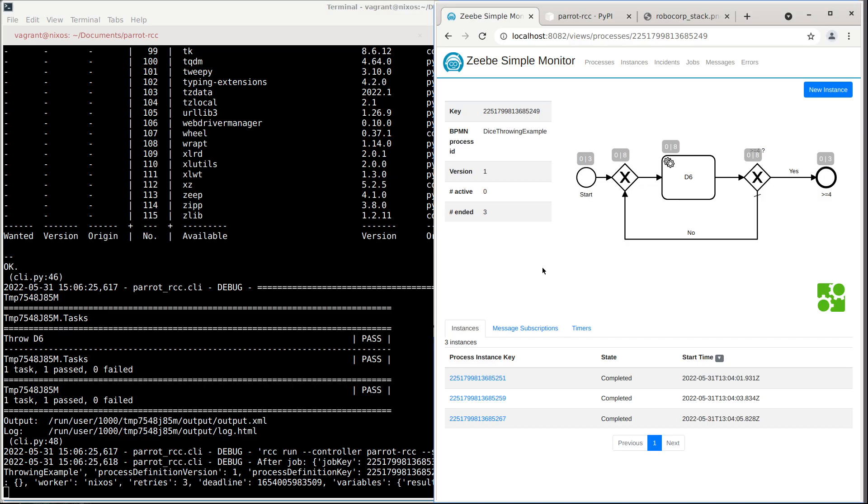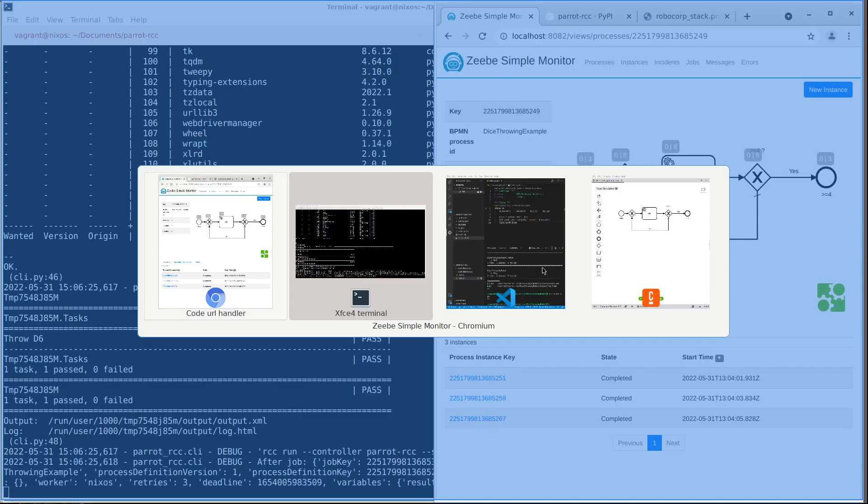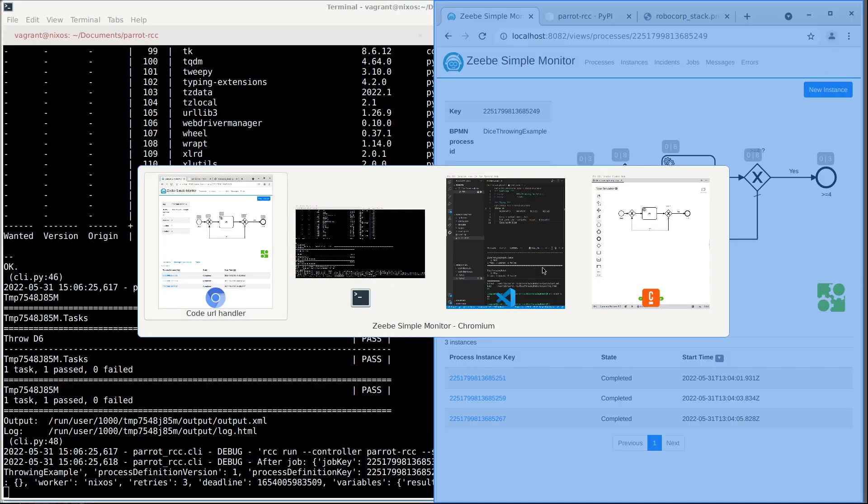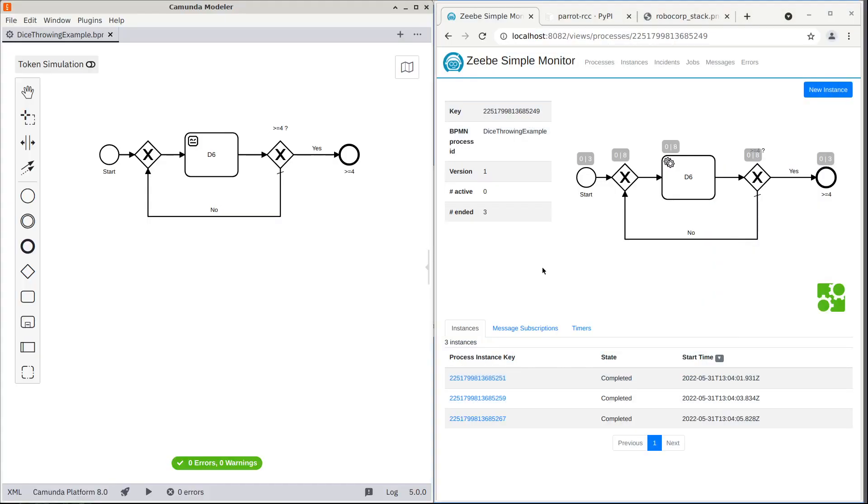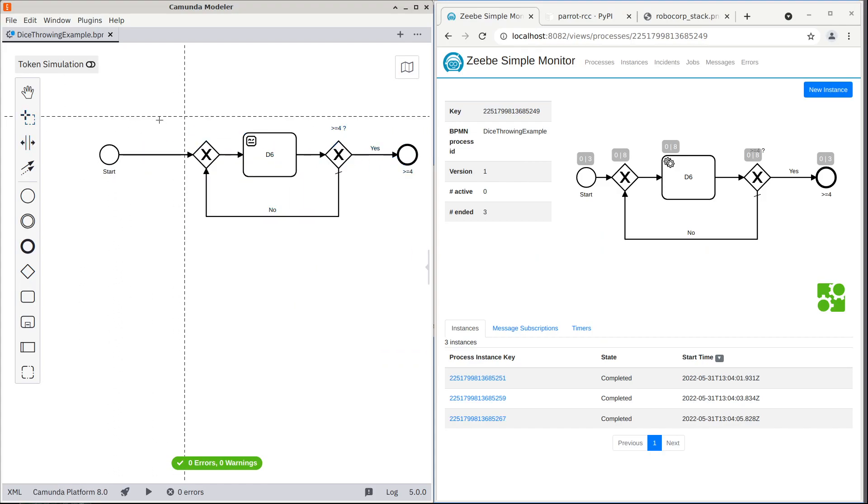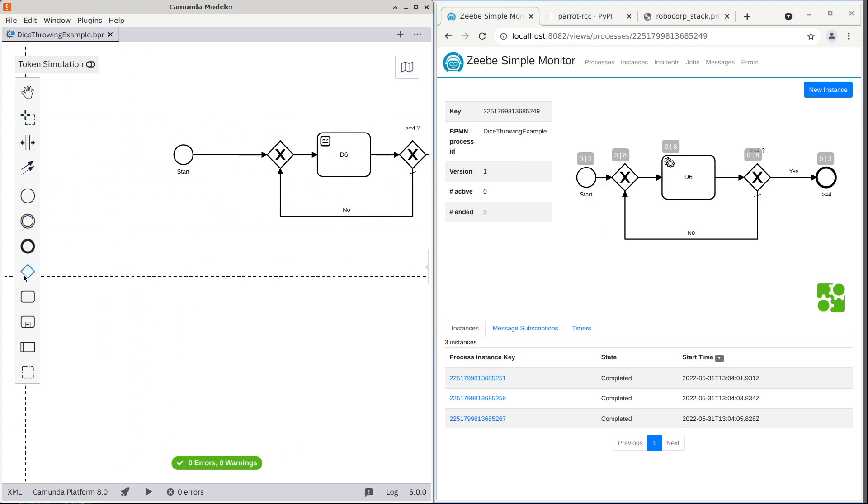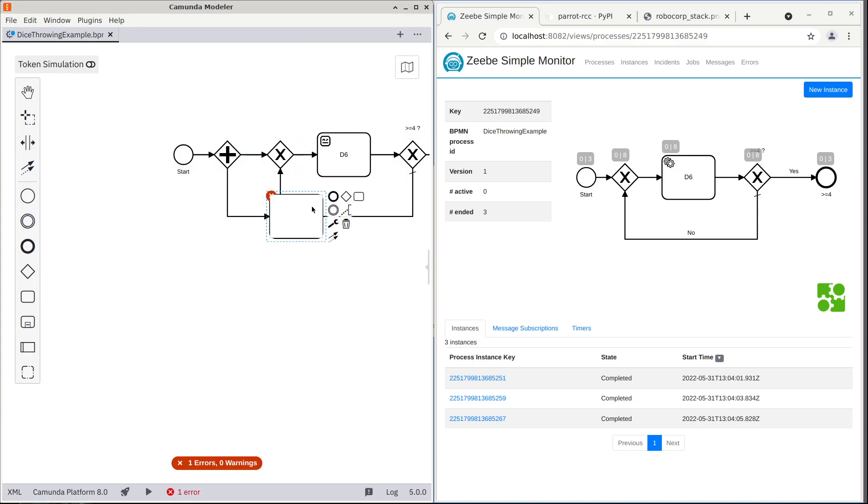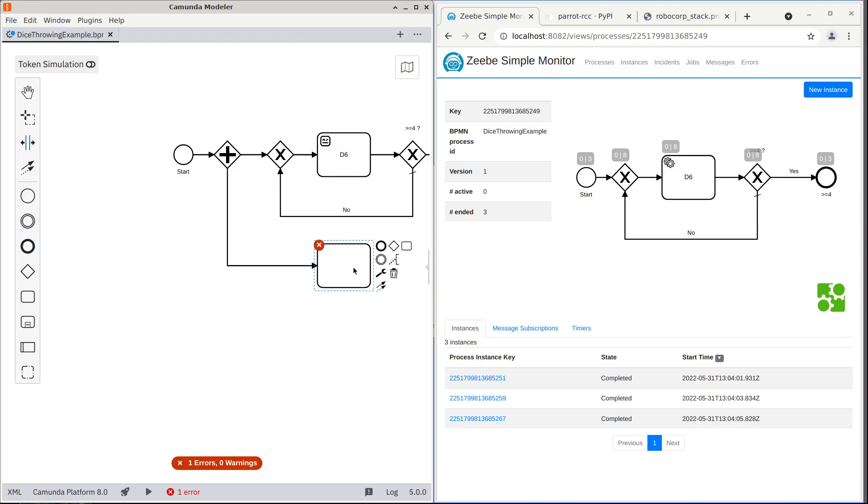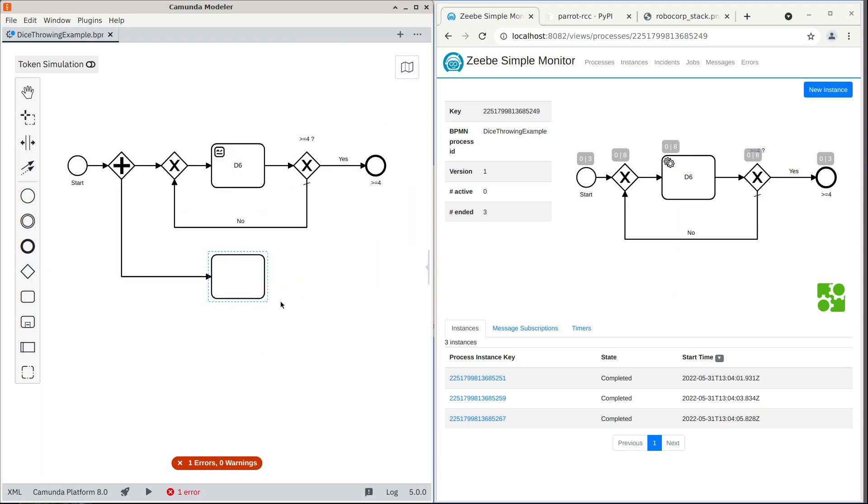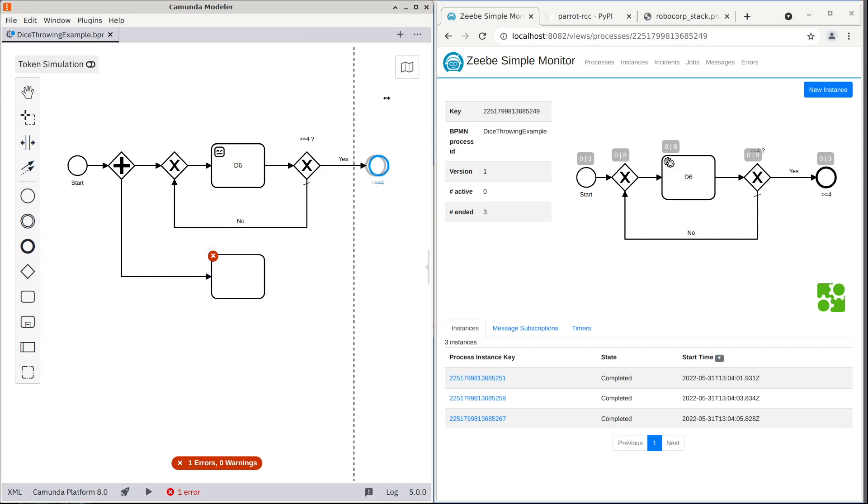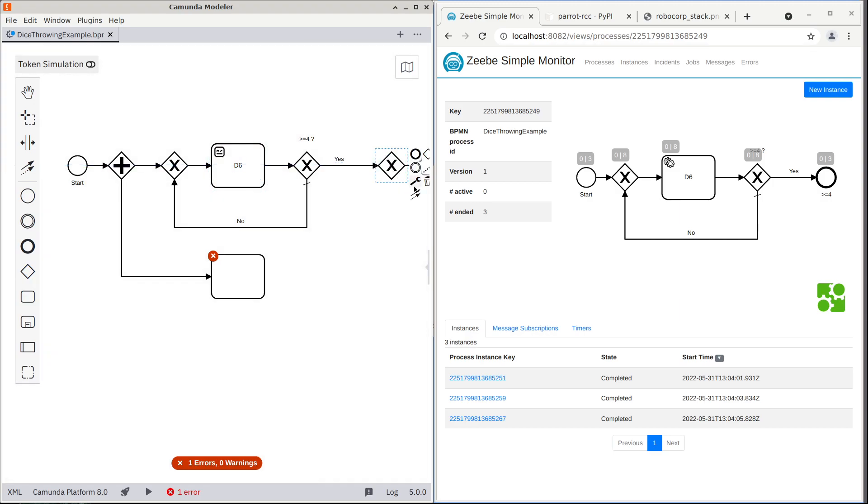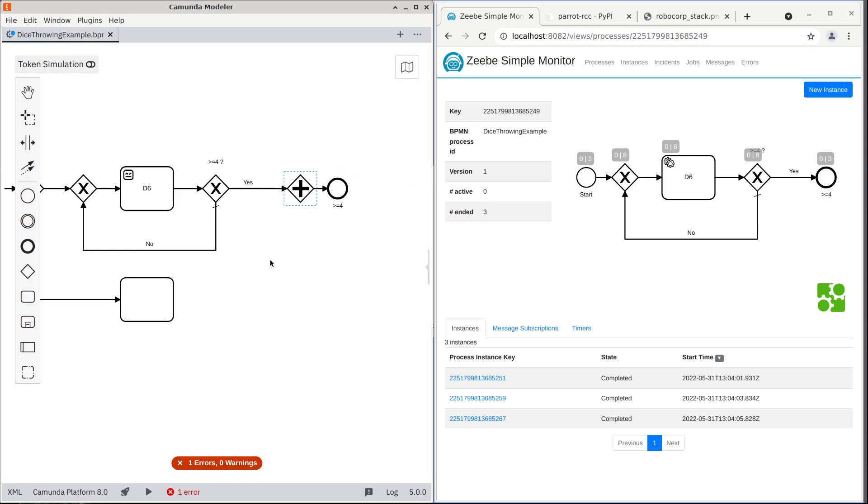To make this more interesting, let's add more dice throwing there. So let's make some room here. Let's make parallel dice throwing game here. So we have parallel gateway. Let's add an extra dice here. And then we want to merge this.